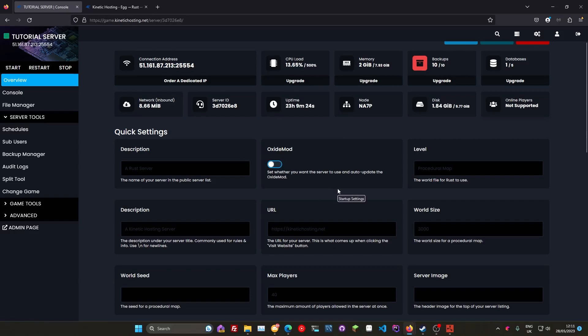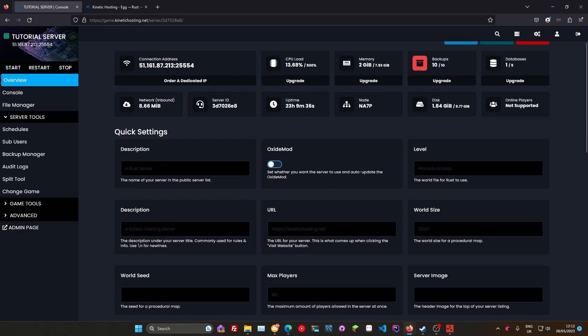Next thing is we want to make sure that we have the server name set correctly. So this actually should say name at the top there, it's a little bit of a bug that'll be fixed later. So we just want to make sure we've got a good name here. We don't want just a Rust server or anything like that. It used to be a short name, something that's a bit descriptive, not stupid long.